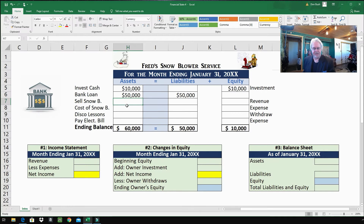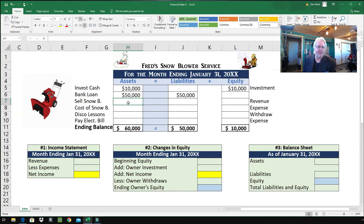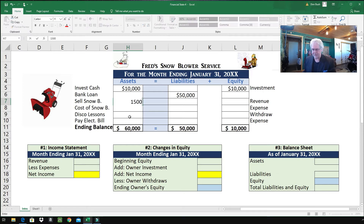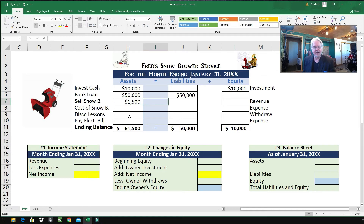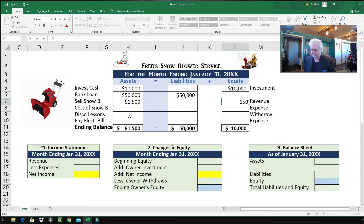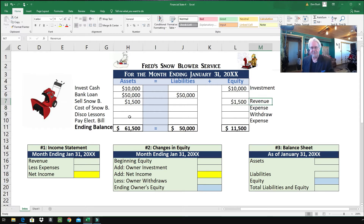Now Fred doesn't take long — customers are coming in and he sells a brand new snowblower for $1,500. This is money coming in, so we're going to put it over here under equity and it'll be revenue: $1,500. Revenue is money coming in from doing his job.